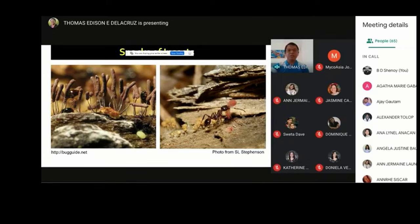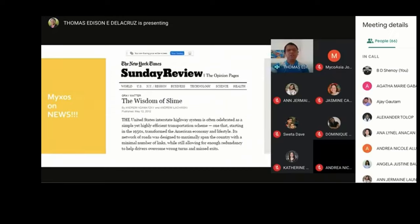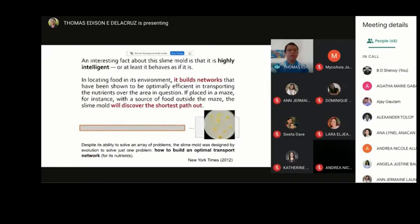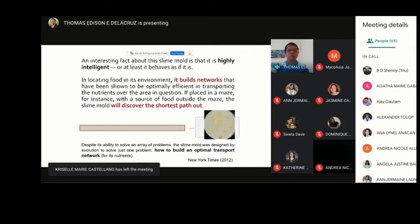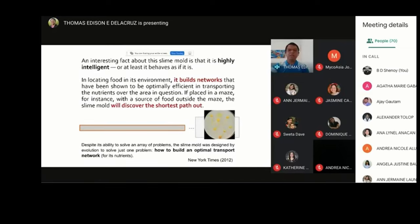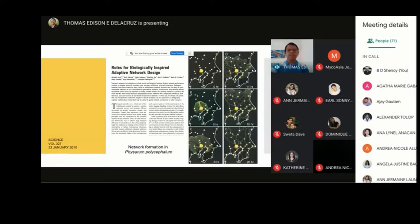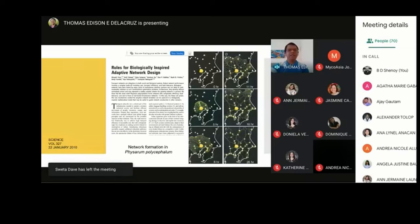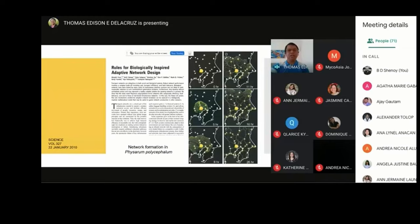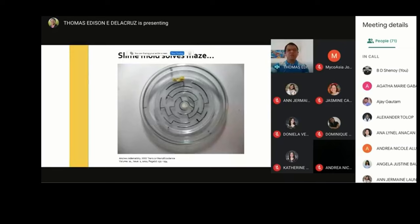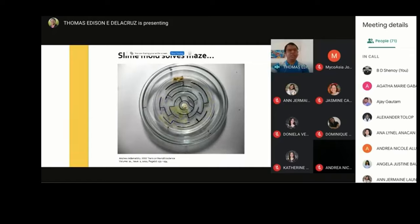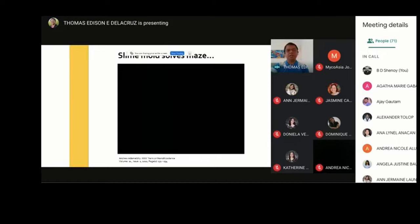Recently, slime molds were on the news because of their perceived wisdom. Studies report that slime molds are highly intelligent organisms because they can discover the shortest route to their food source. In one paper published in 2010, they laid out food particles in a map and placed a slime mold. The slime mold was able to form a network connecting these food particles, which actually resembled the Tokyo subway lines. Recently, slime molds were also shown capable of solving a maze — finding their way to their food source — which is amazing given that these organisms do not have brains.